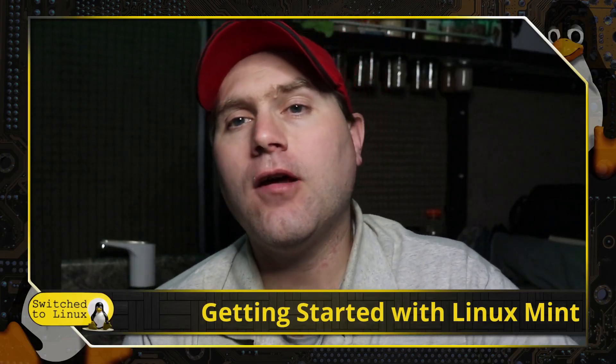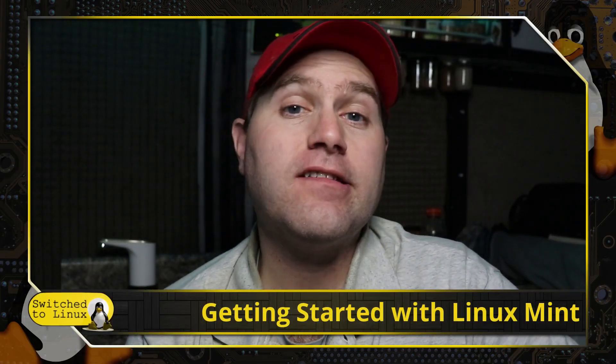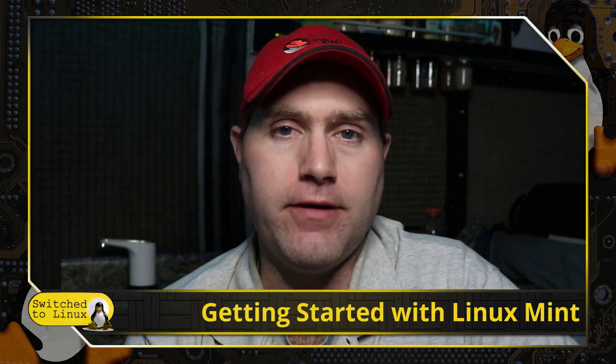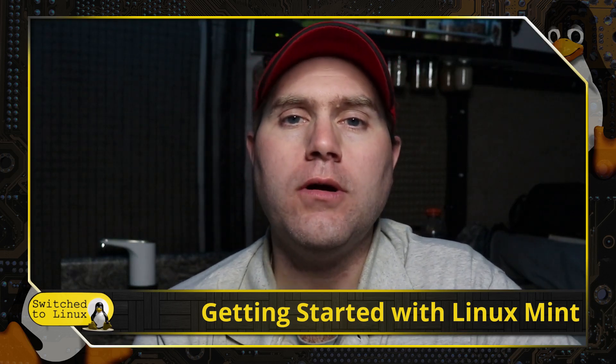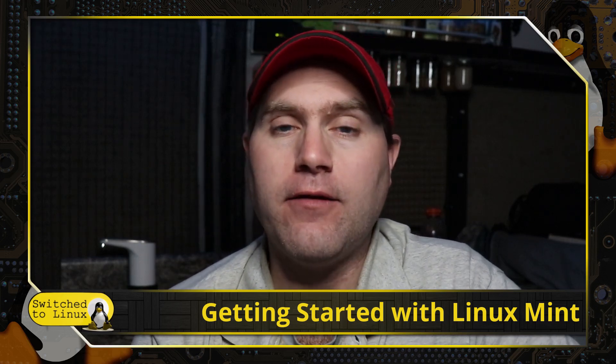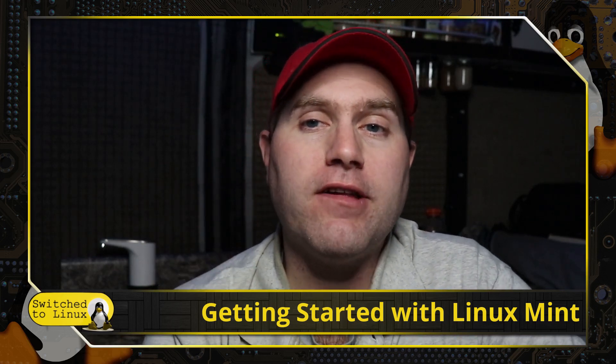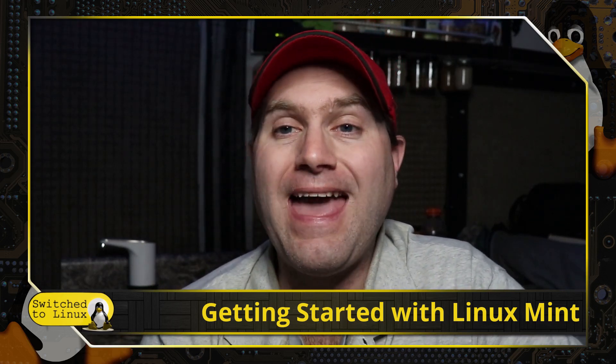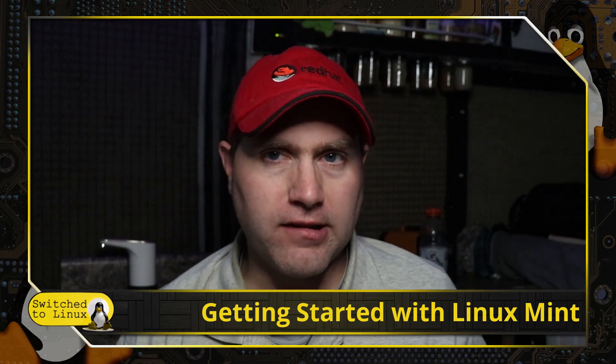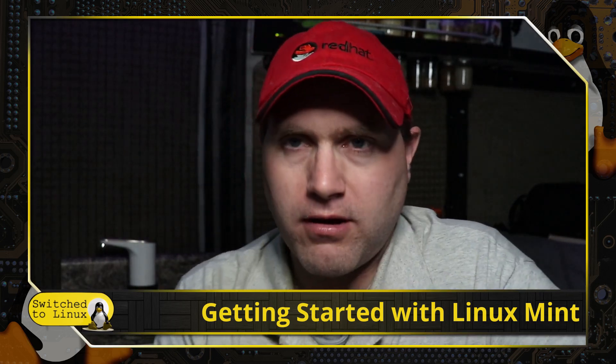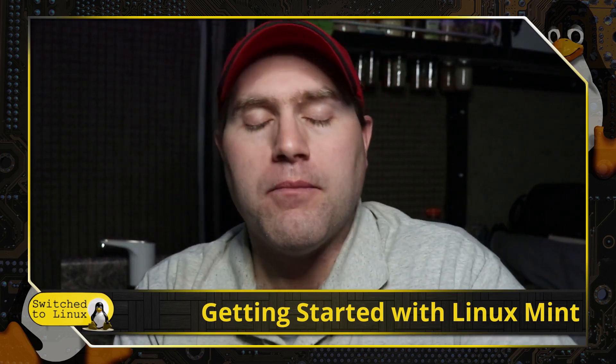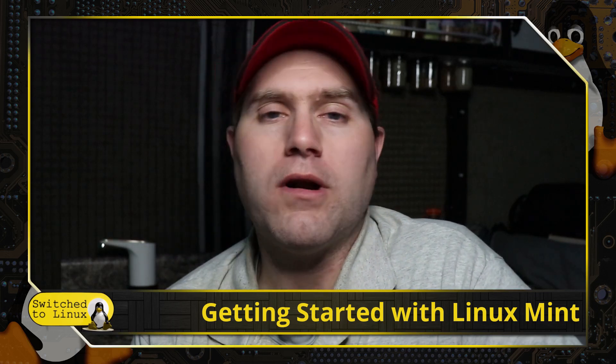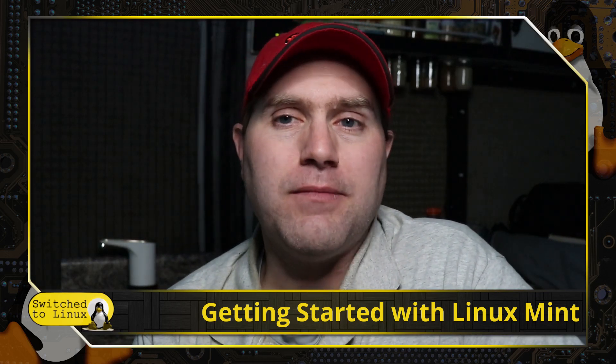Welcome back to Switch to Linux. Today we're going to do a getting started with Linux Mint video. This is for the new person who is just looking at different Linux options. I did a previous one on MX Linux. Hopefully this one is a little bit more refined as we're working on the process.